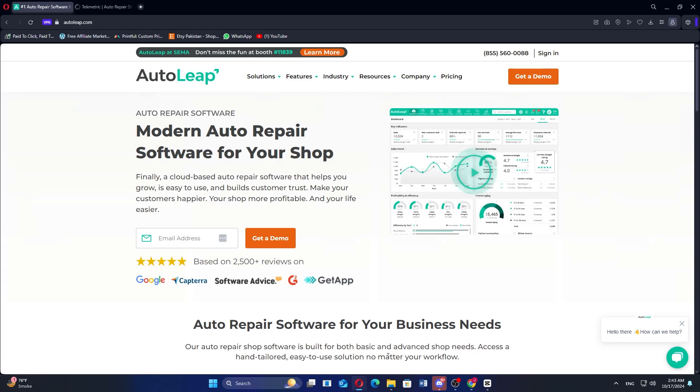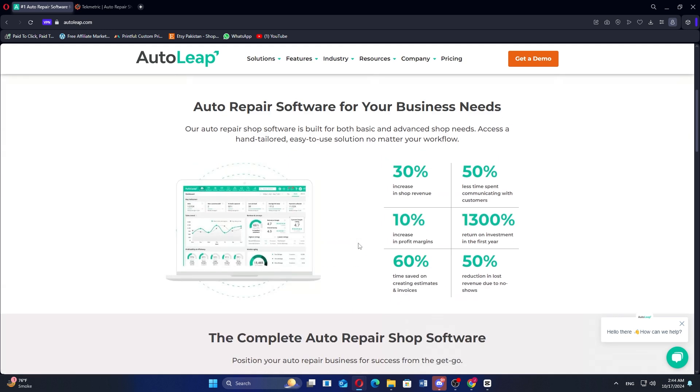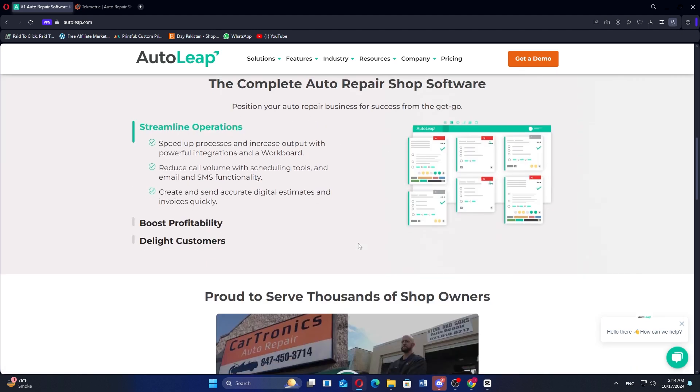AutoLeap and TechMetric are both popular shop management software options, but they cater to slightly different needs. AutoLeap is a comprehensive auto repair shop management software that has received positive reviews for its user-friendly interface, robust features, and excellent customer support.